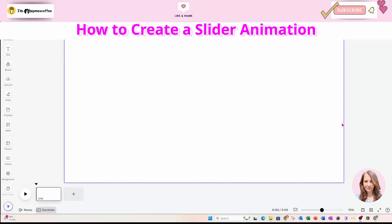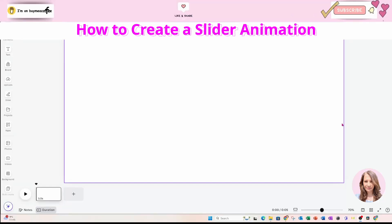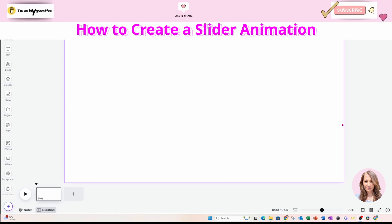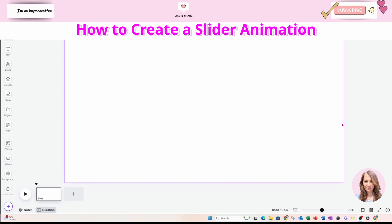All right, so welcome back to my channel. Today I'm going to be creating a reveal slider.